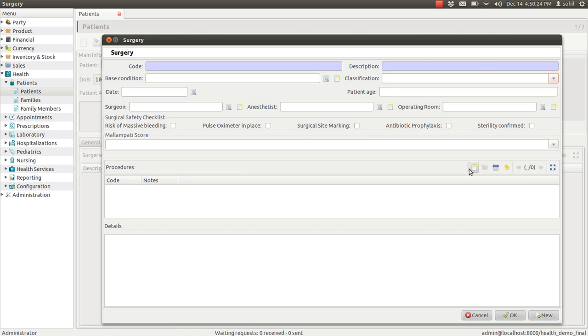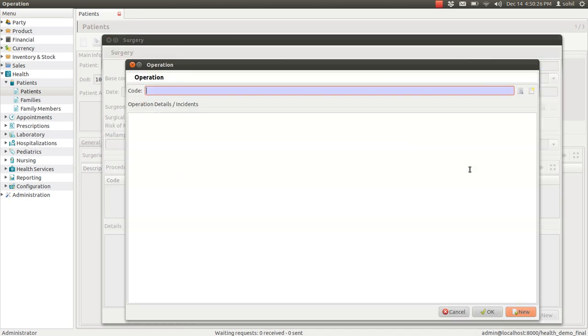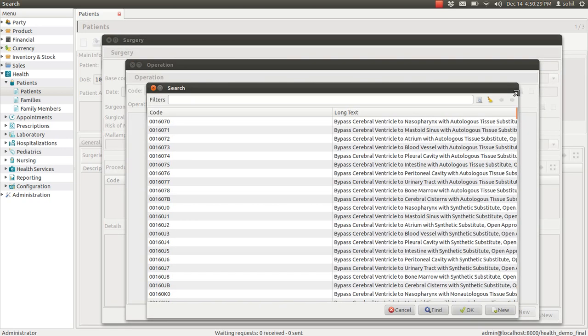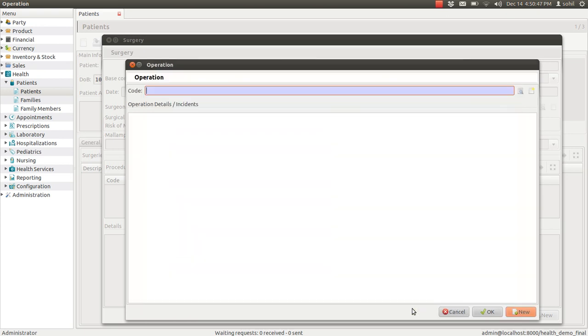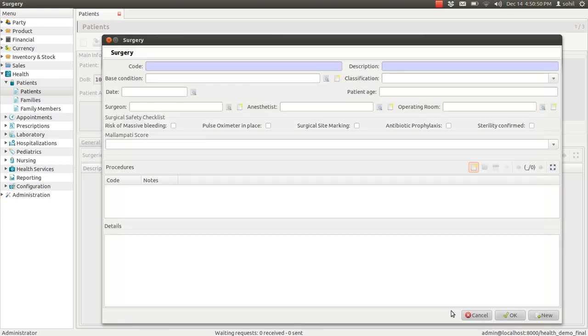You can enter the procedure as well. GNU Health again gives you pre-loaded number of procedures. You can enter the procedure by here, from here. Or you can make a new one from here. Or you can keep it blank. So this is the details of patient's surgery.